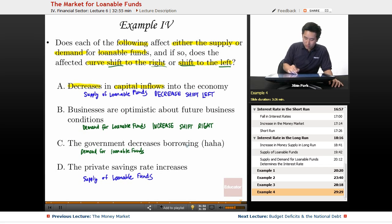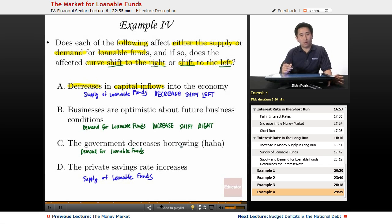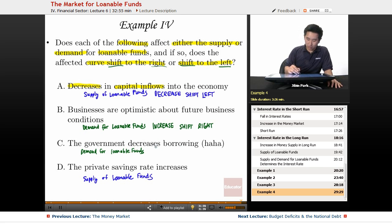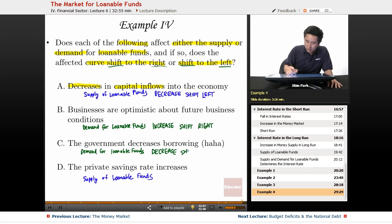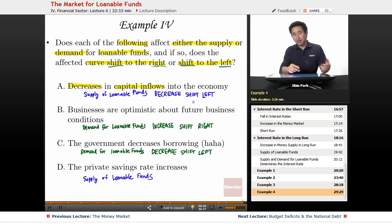Government decreases borrowing — this is the opposite of the crowding out effect. Instead of a demand increase, there's going to be a demand decrease, so there's a demand for loanable funds decrease, and that shifts to the left. Demand decrease shifts left, demand increase shifts right, supply decrease shifts left.